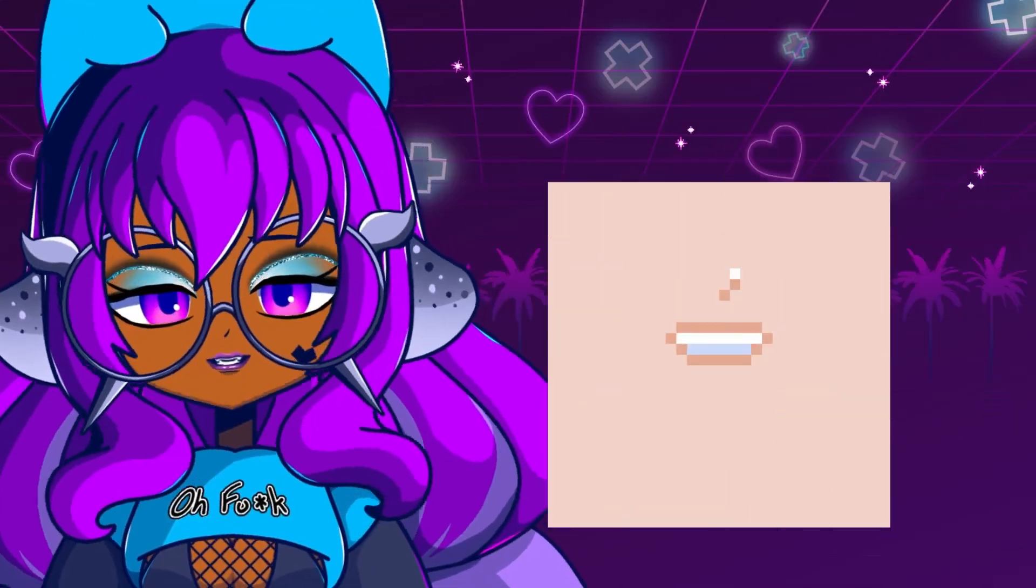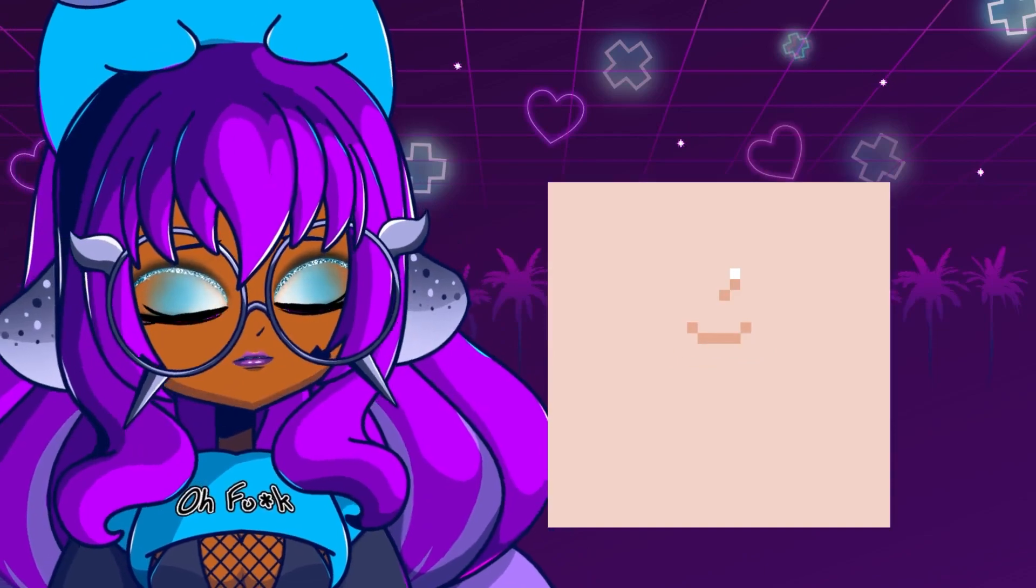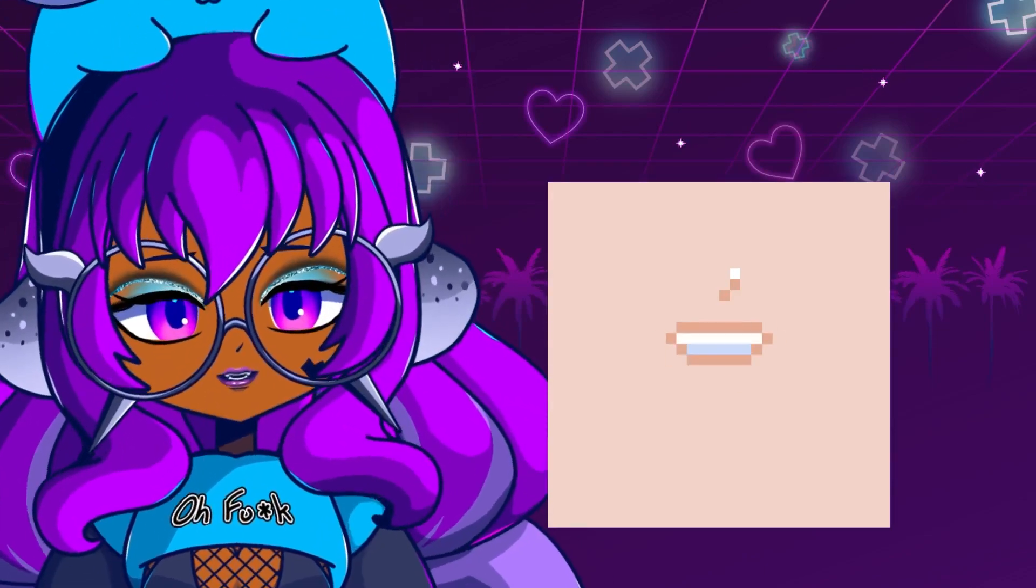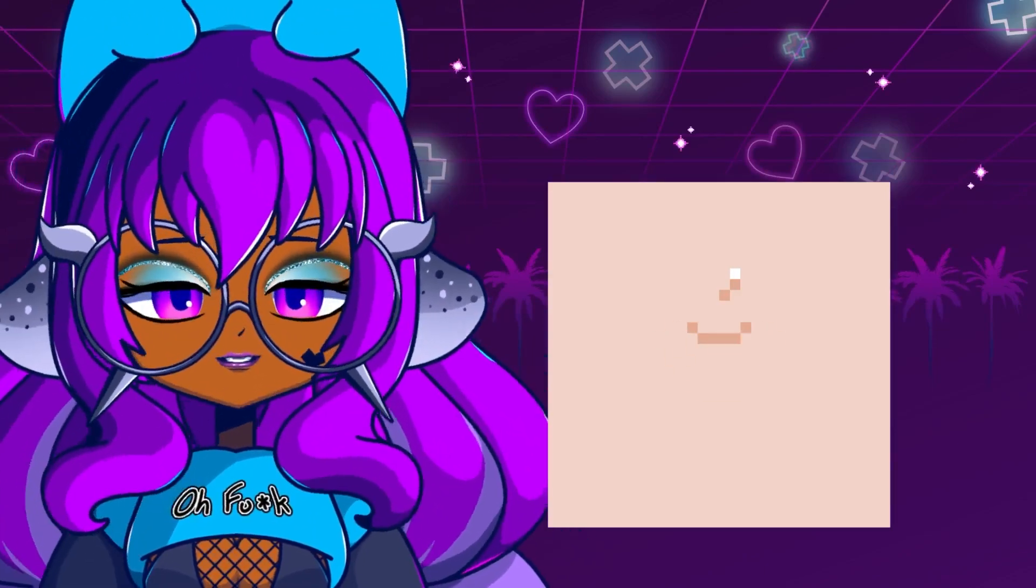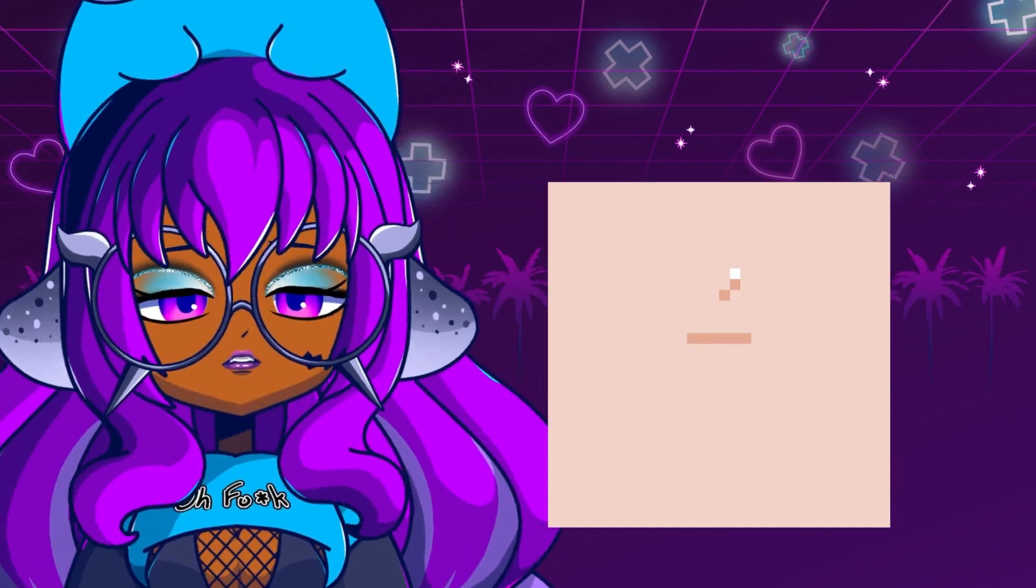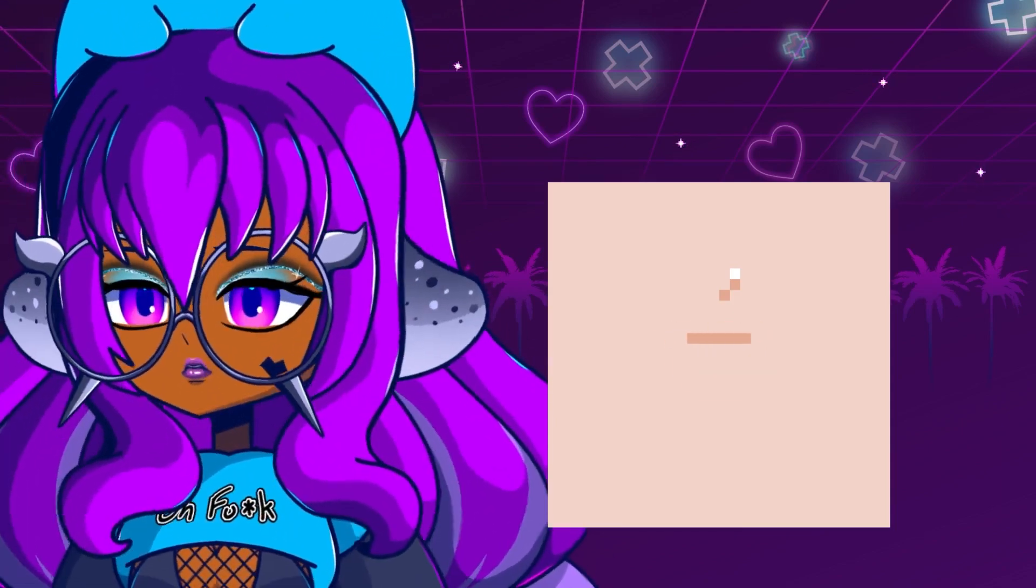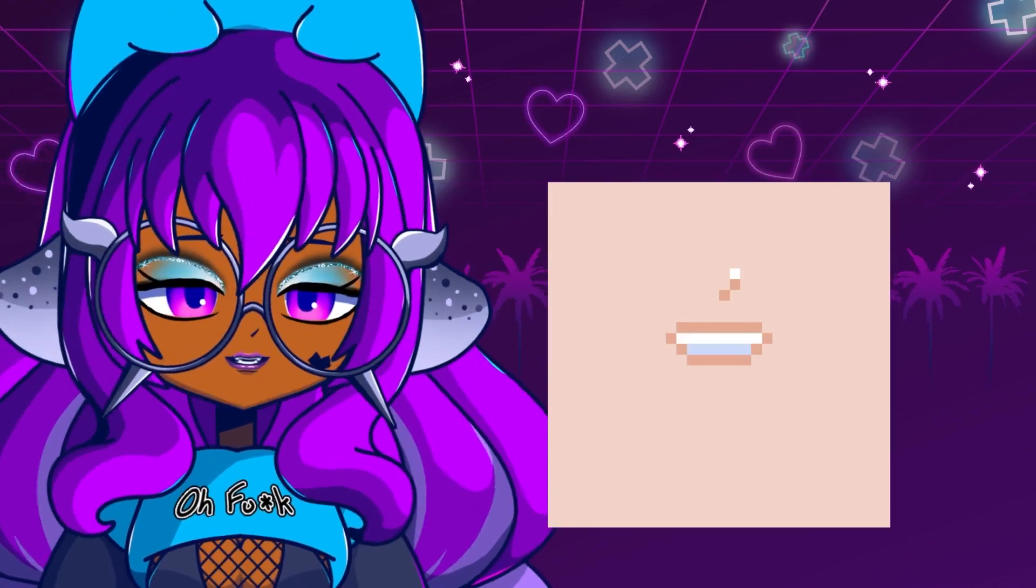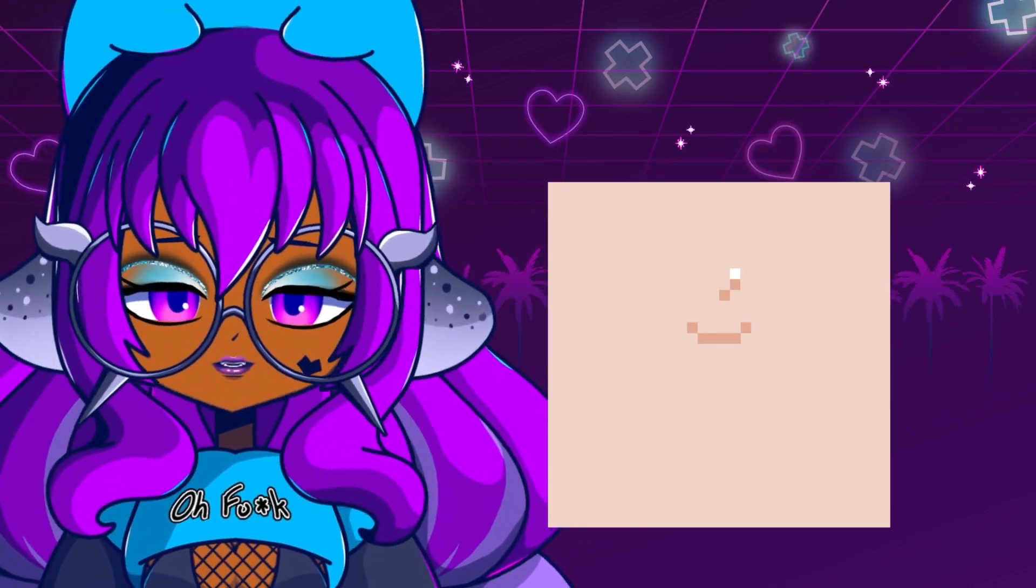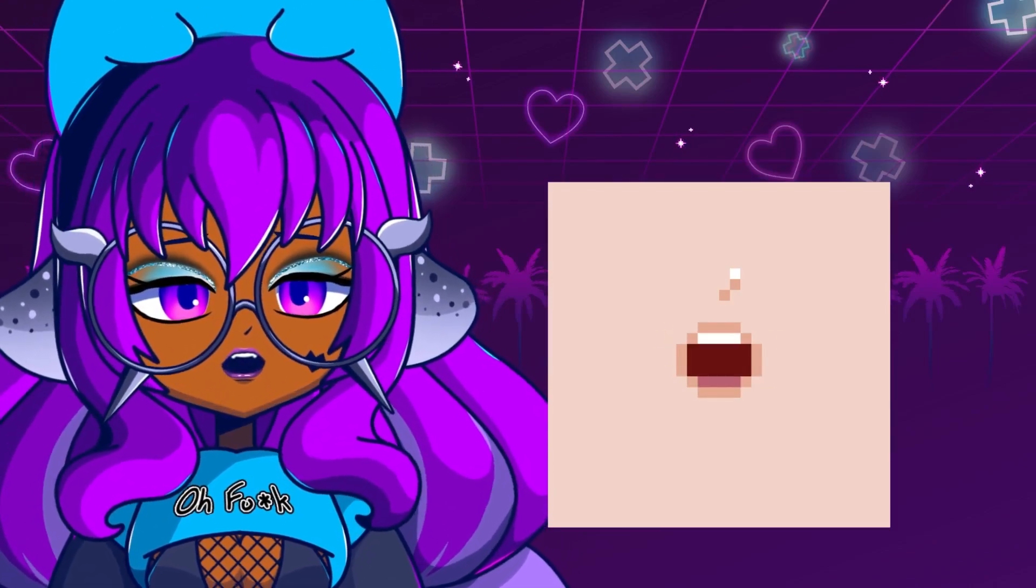Alright guys, this is the mouth. Be sure to like and subscribe if you found this helpful whatsoever. We're going to do a couple of mouth shaped tests just so you can see what it looks like compared to a mouth rigged with V-bridger. V-bridger. V-bridger-er-er-er-er. OK, so.